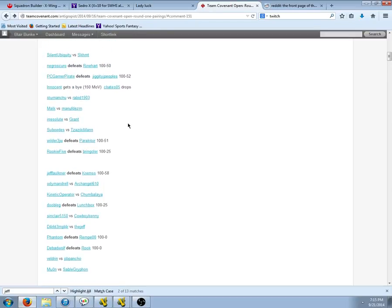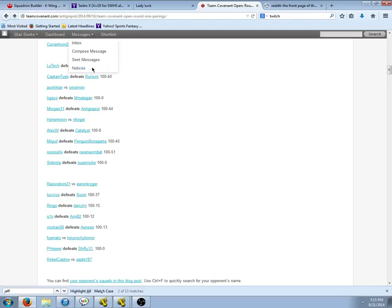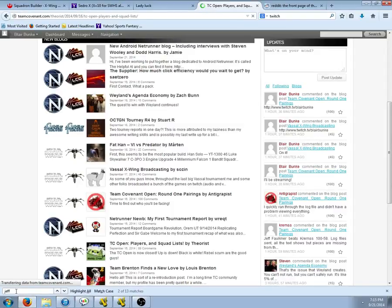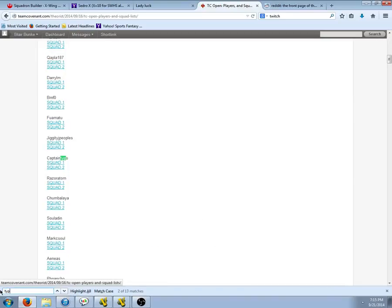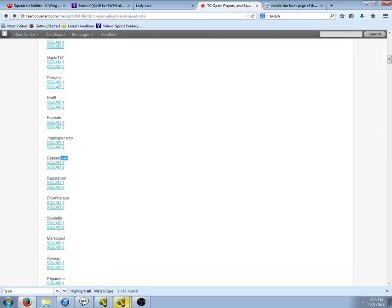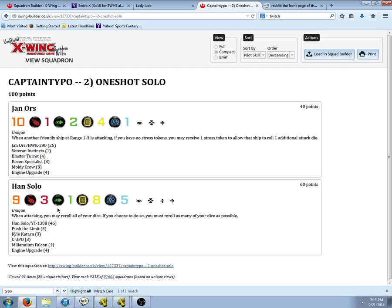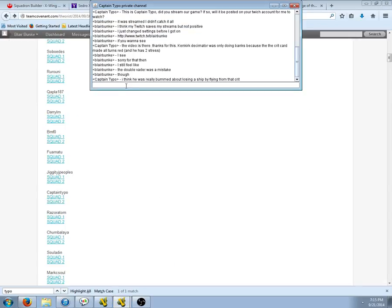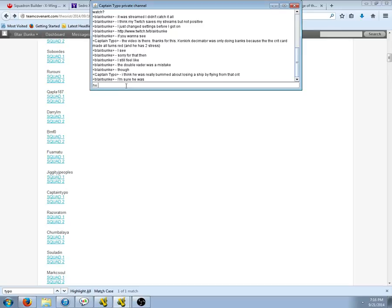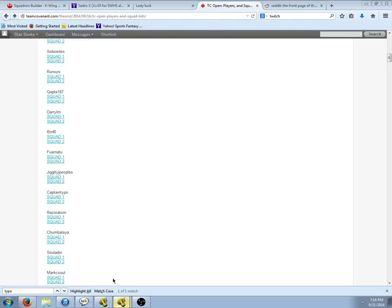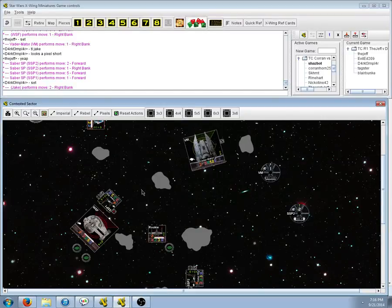Flying from that crit. So Typo, oh what, so Typo did have the double Decimator. Typo, yeah, what? Typo, typo, typo. Where'd you go there, Farrell or Han Solo? What? What? Flying, not crit. Wait, how did that?